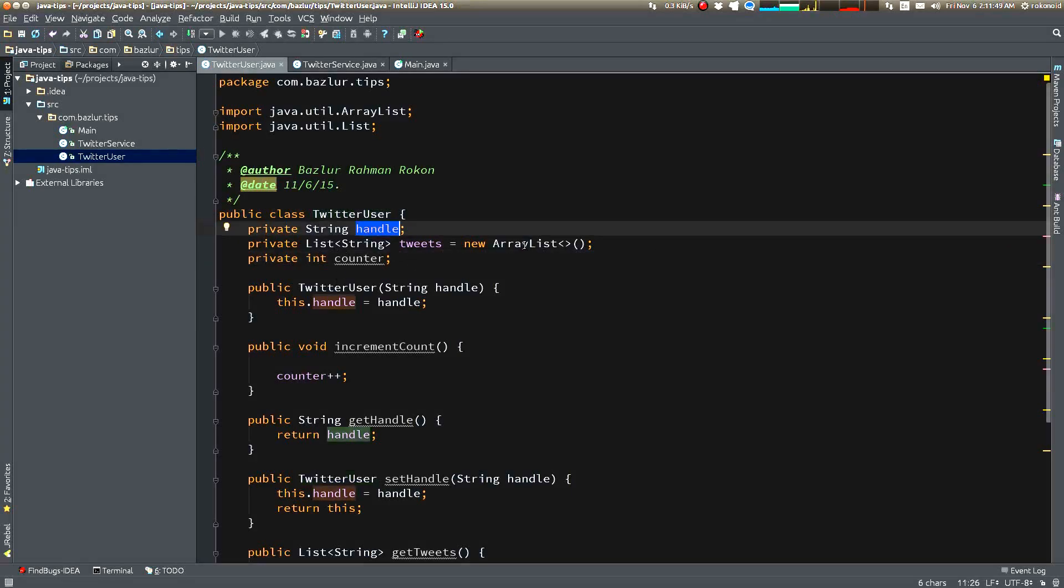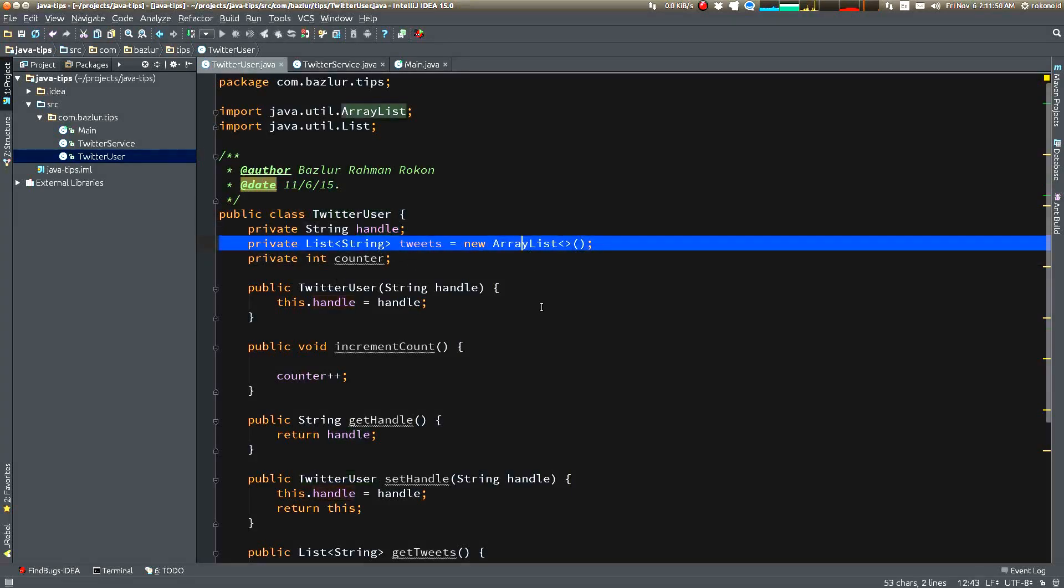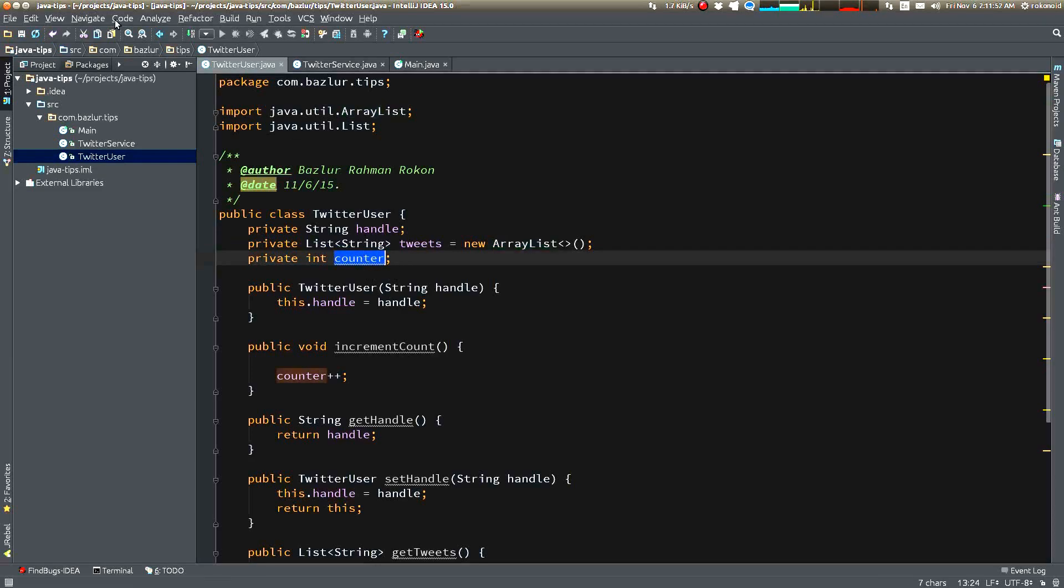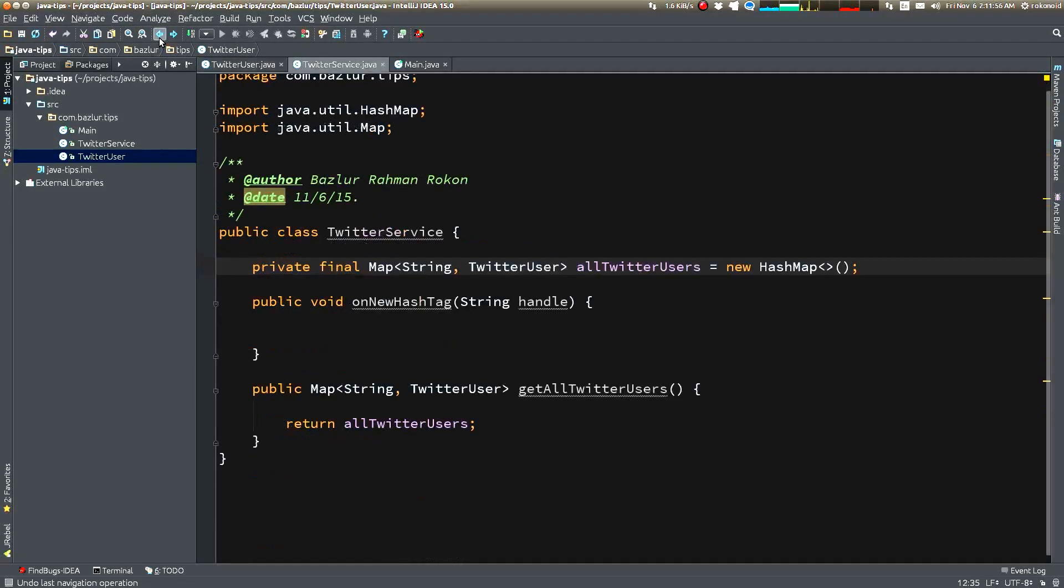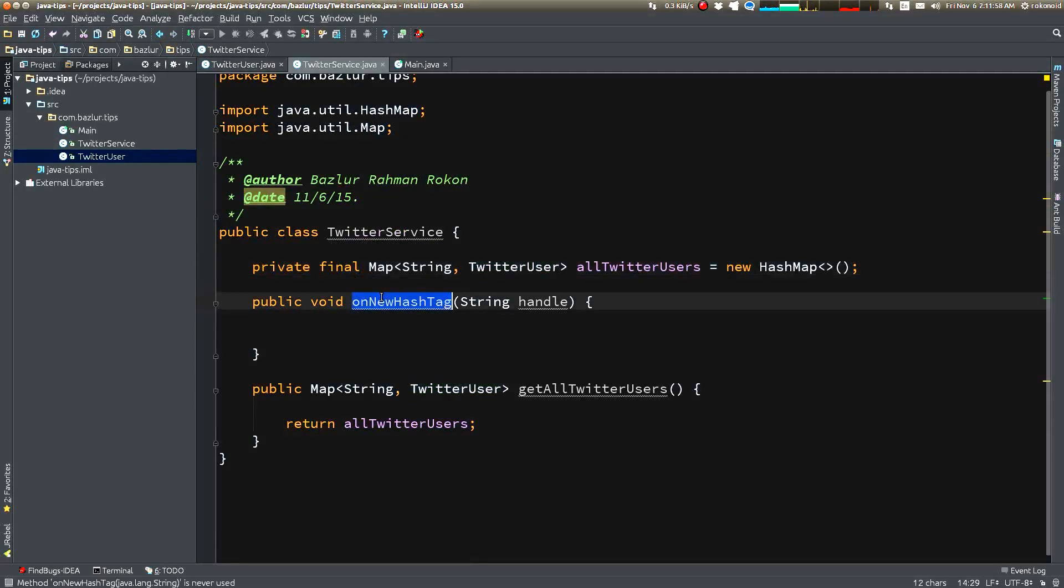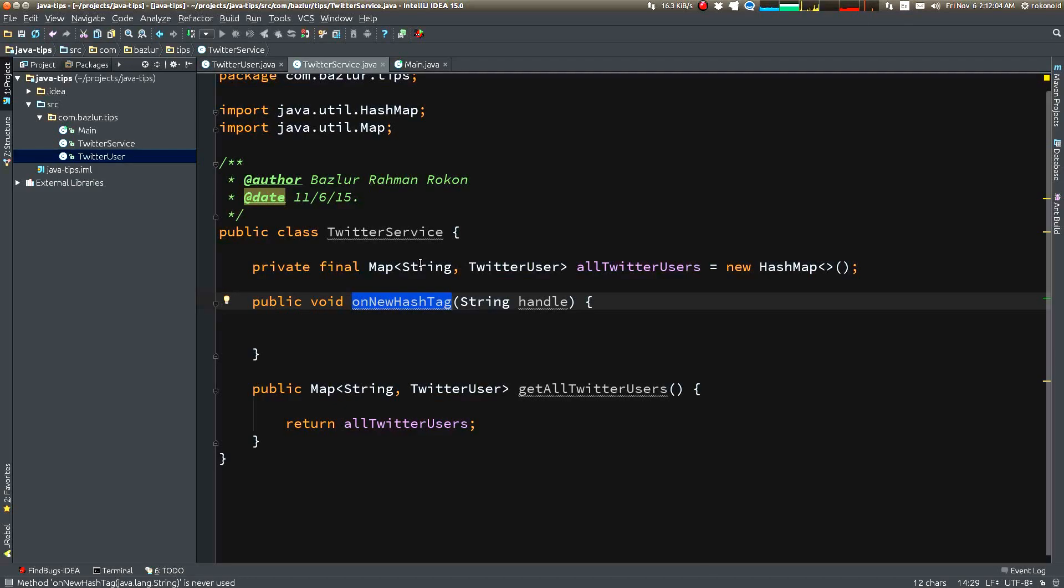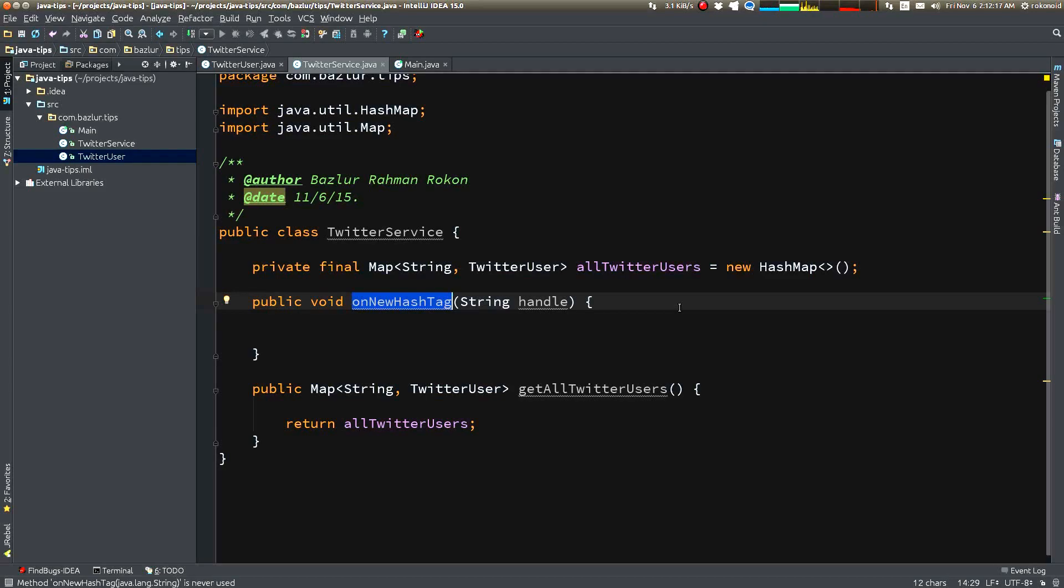And it has a list of tweets and a counter. Whenever this newHashtag method is called, we're going to increment the value inside the TwitterUser that I just showed you. So why are we going to do this? Let's keep that question aside for a moment. Let's focus on how we are going to do this - that's more important for now. So how can we do it?